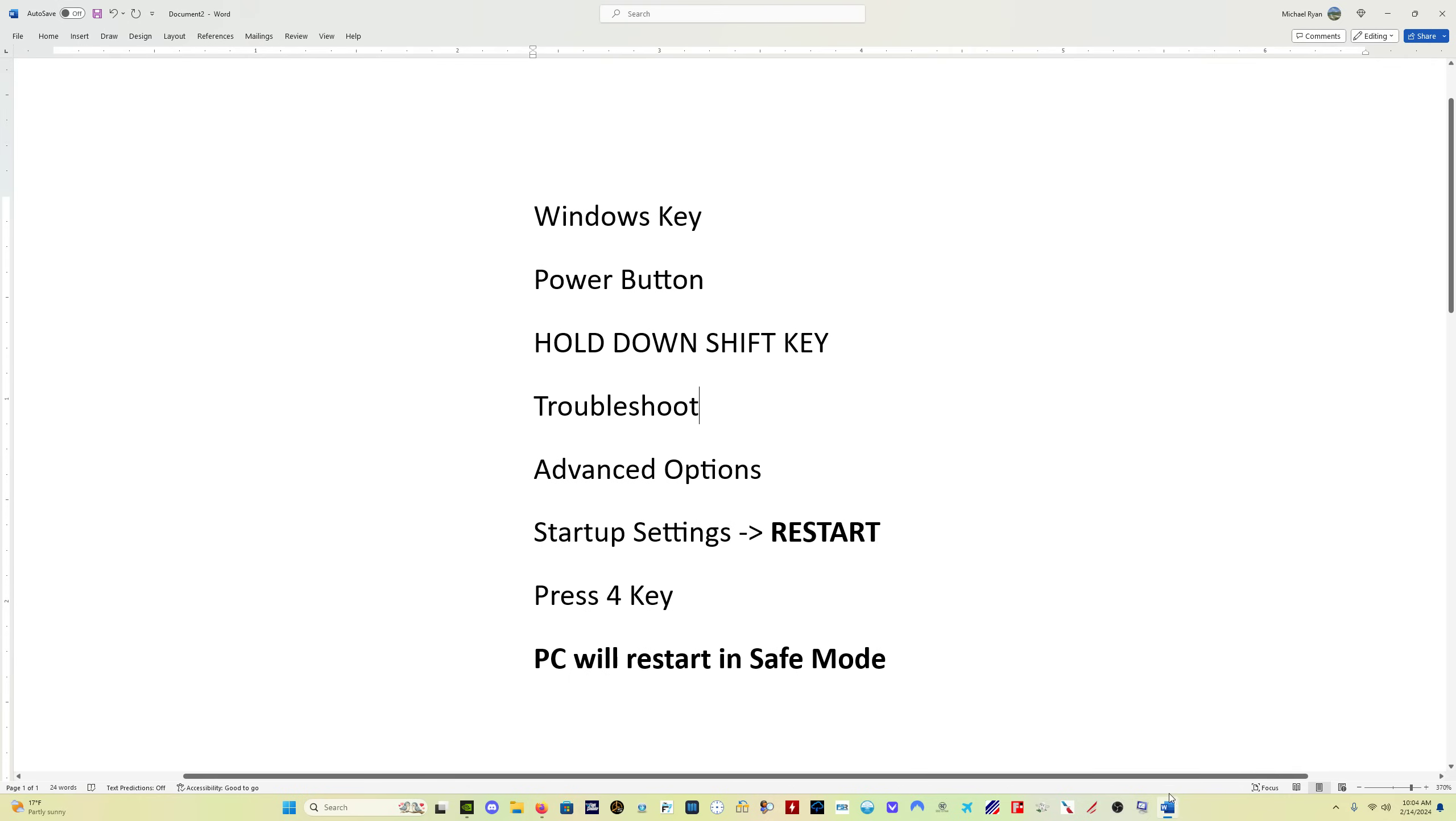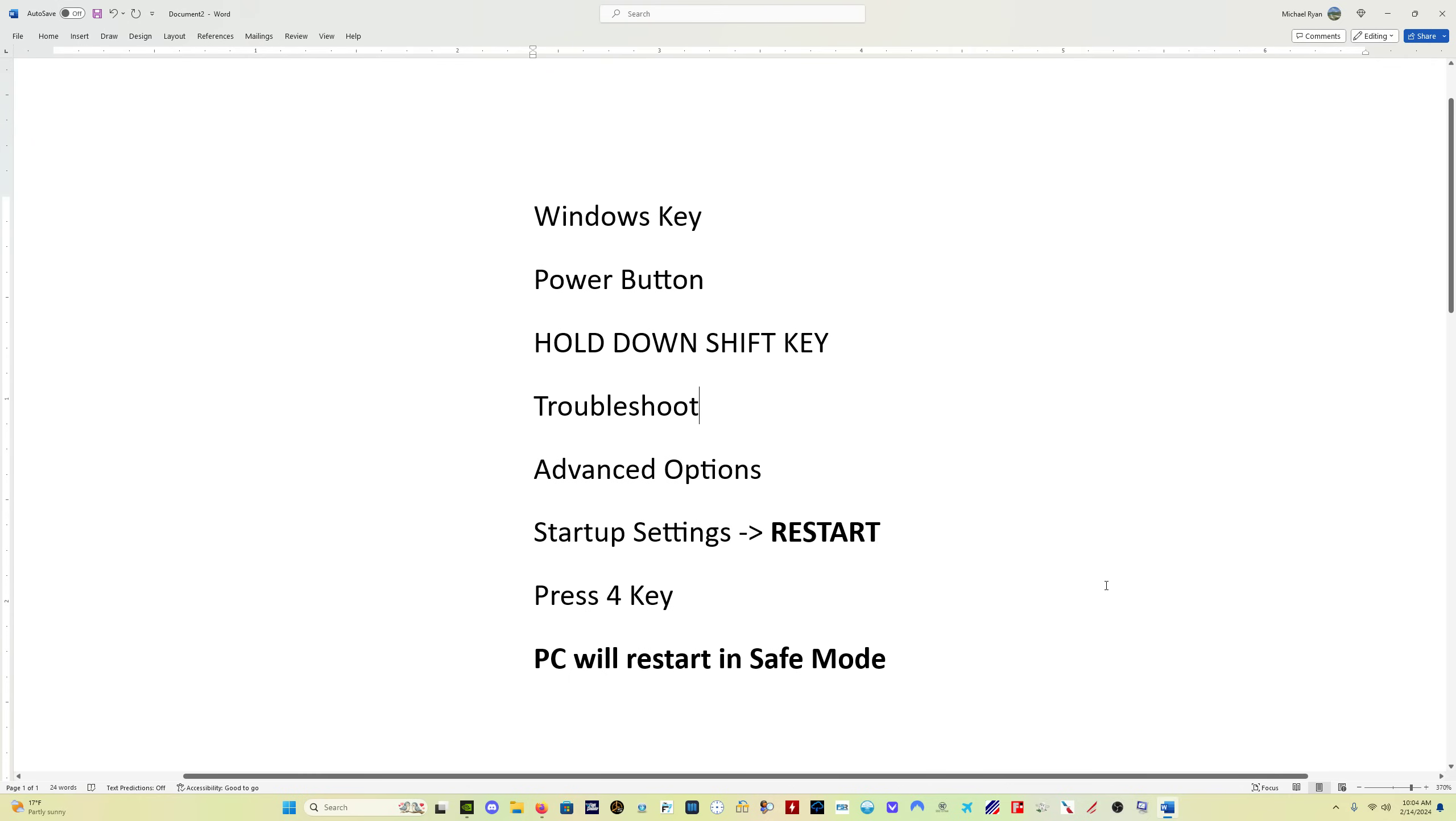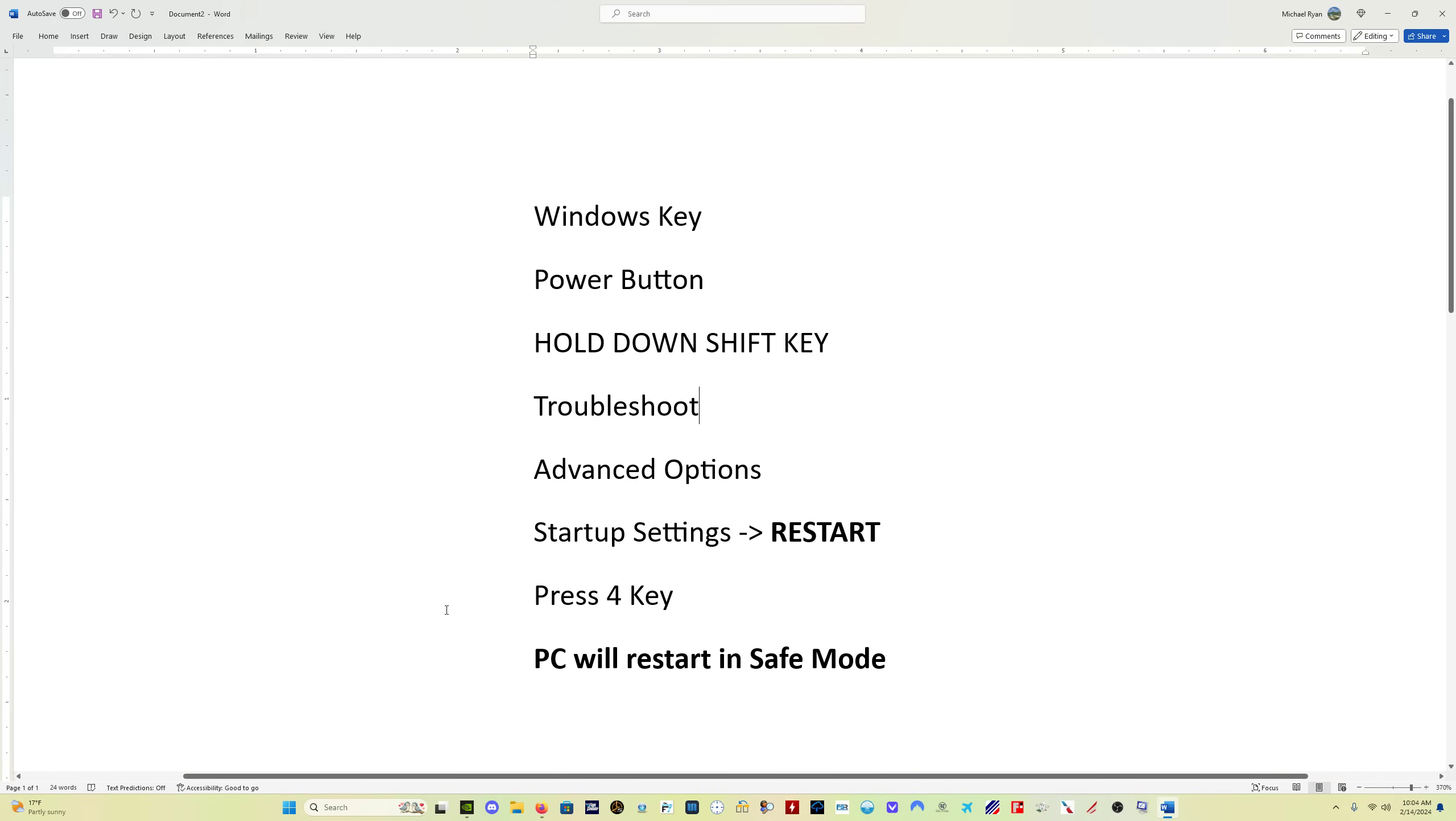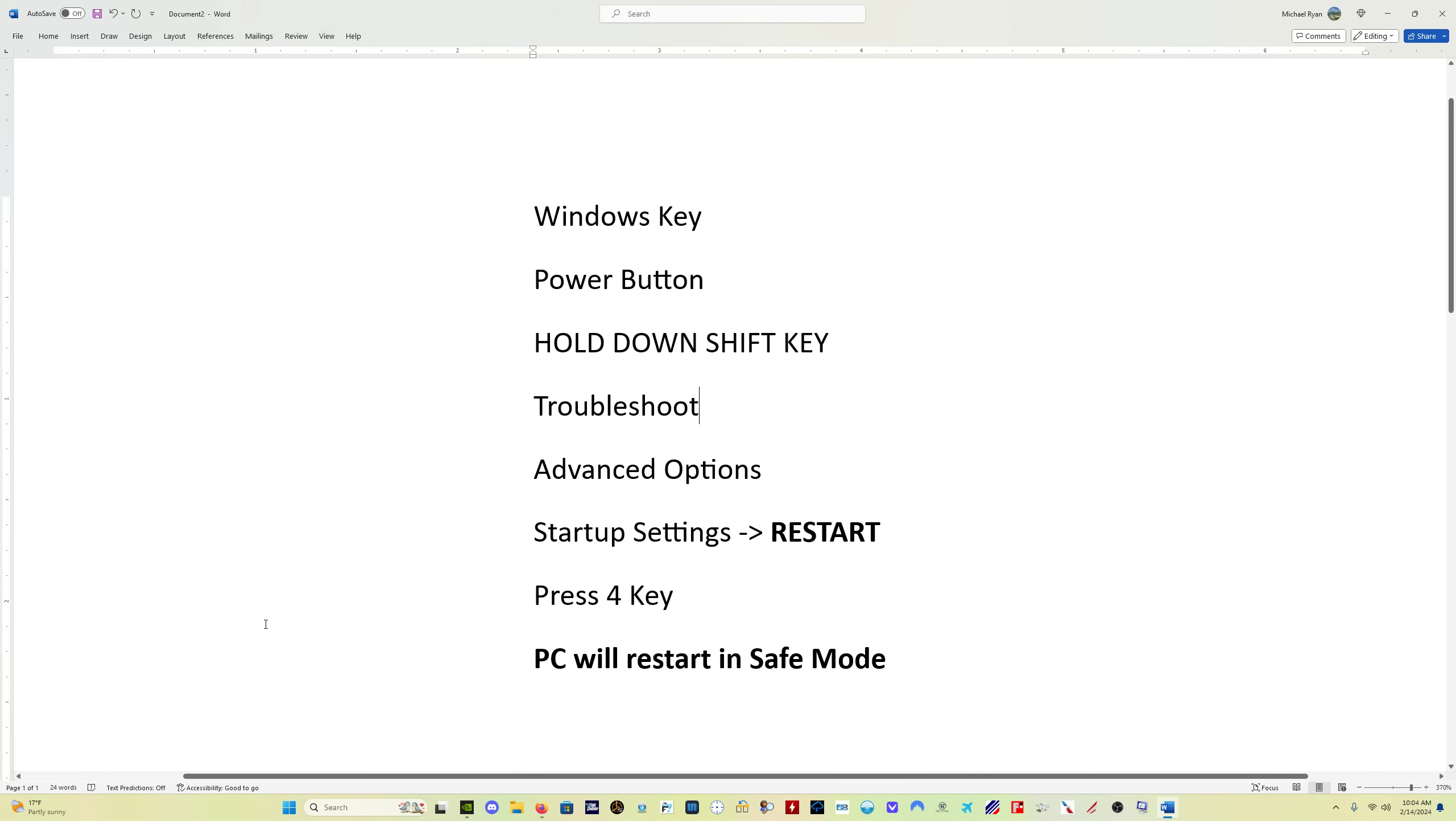As you guys know by now, my video editing skills are nothing less than prime time. This is the process you go through. I'm going to leave this here for a second so you guys can take a picture of it if you need to. I'm just trying to make this as simple as possible because Windows has made it as difficult as possible to restart in safe mode.